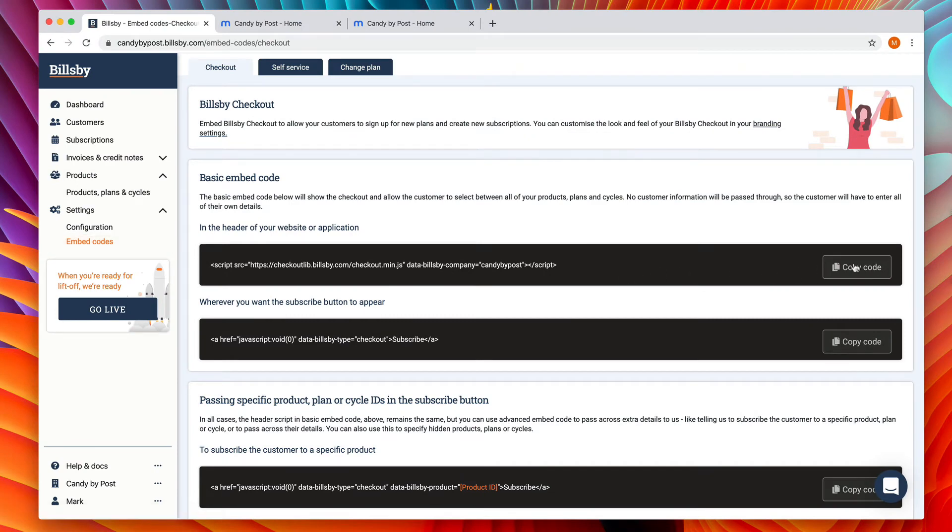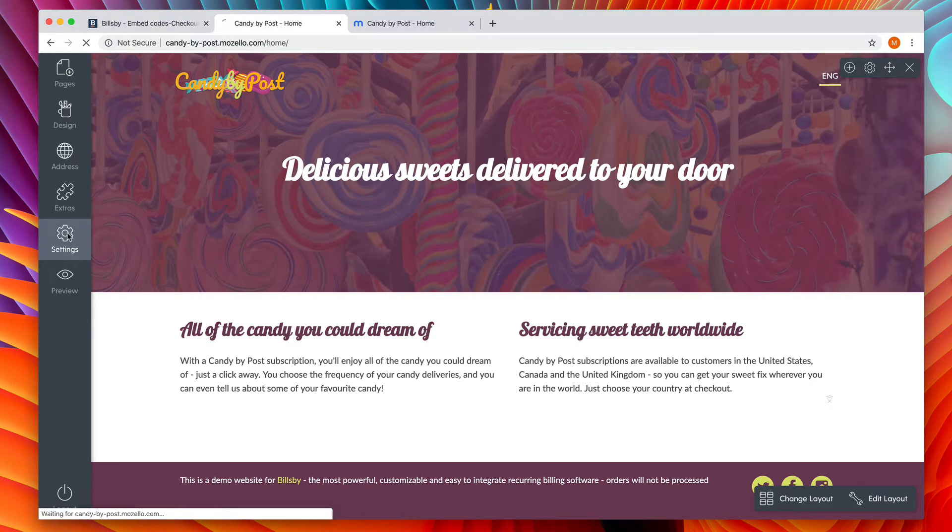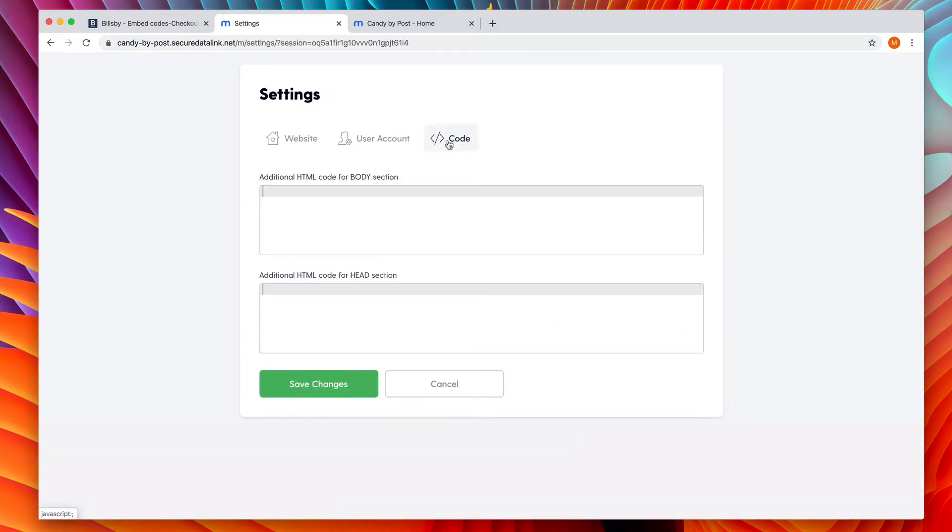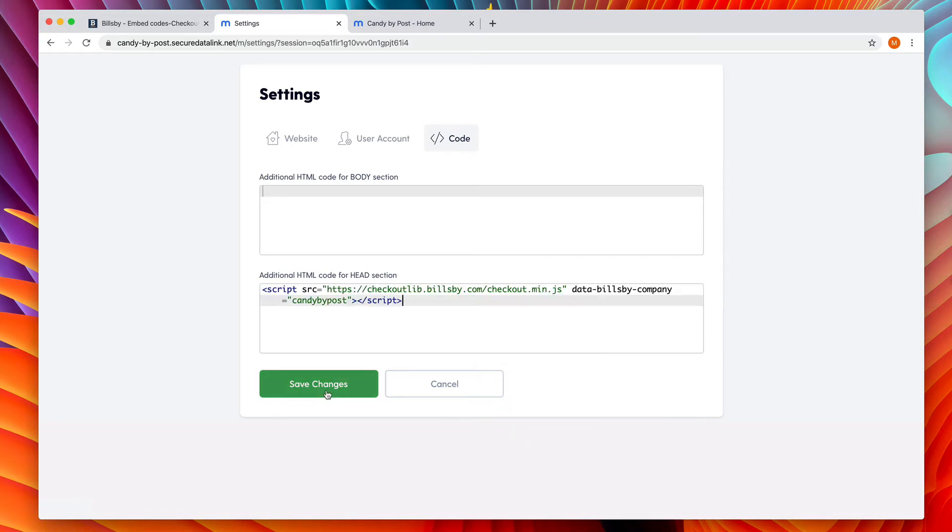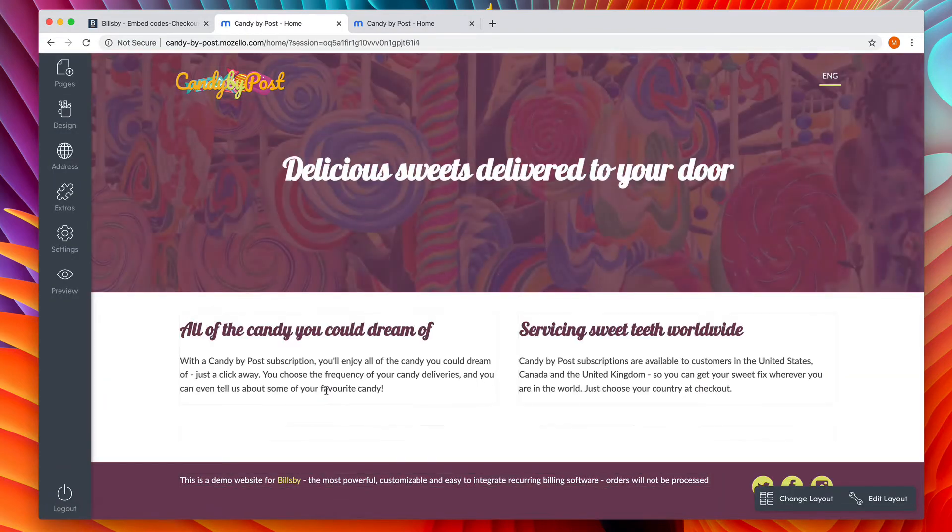Copy the code using the copy button, then in your Mazzello website builder, choose settings and then code. We're going to paste the code into the second box marked additional HTML code for head section and then press save changes.